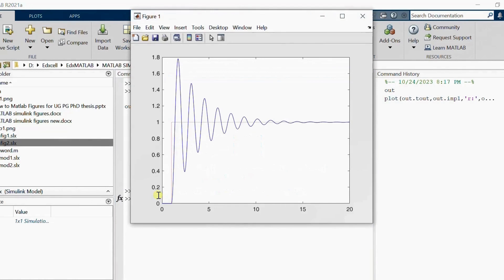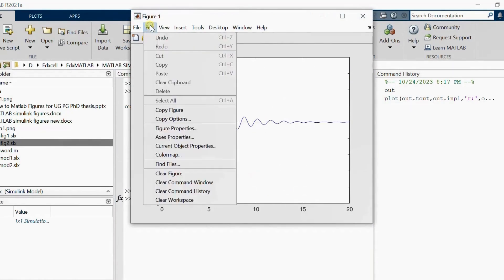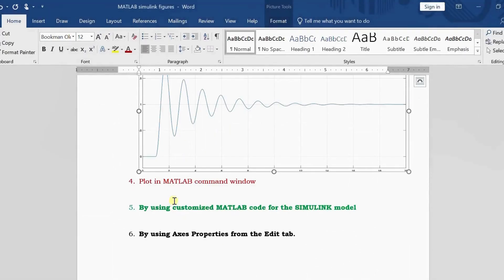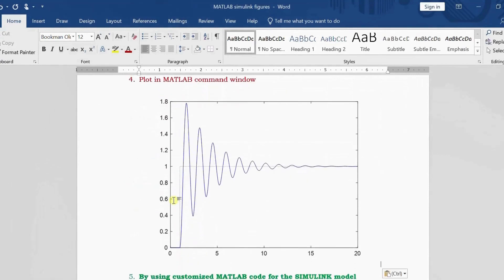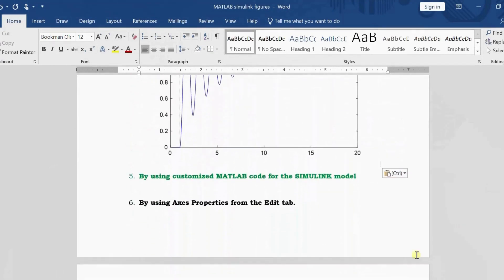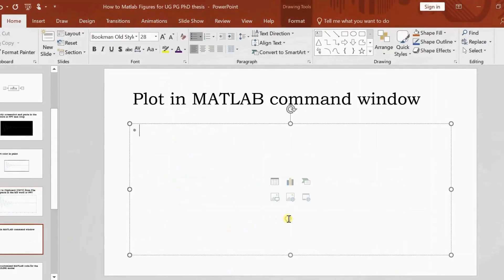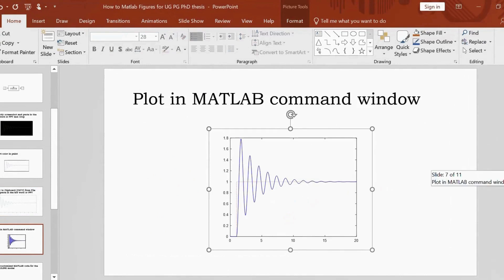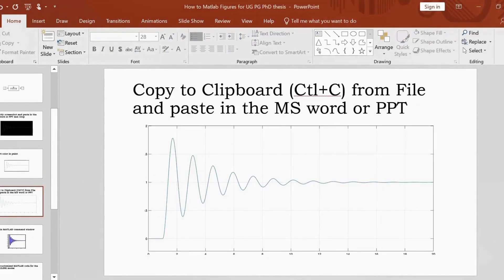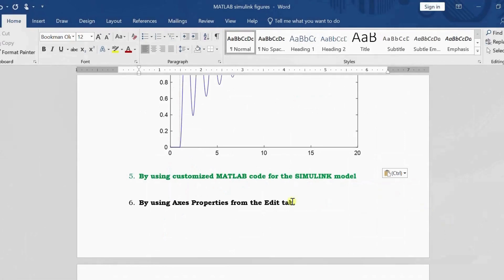After simulation, the variables are available in the workspace. I plot using the 'out' structure — for example, plotting output versus time with one color and input with red color. From the figure window, go to Edit and Copy Figure, then paste into MS Word. This method gives much better clarity and visibility than the previous screenshot methods.